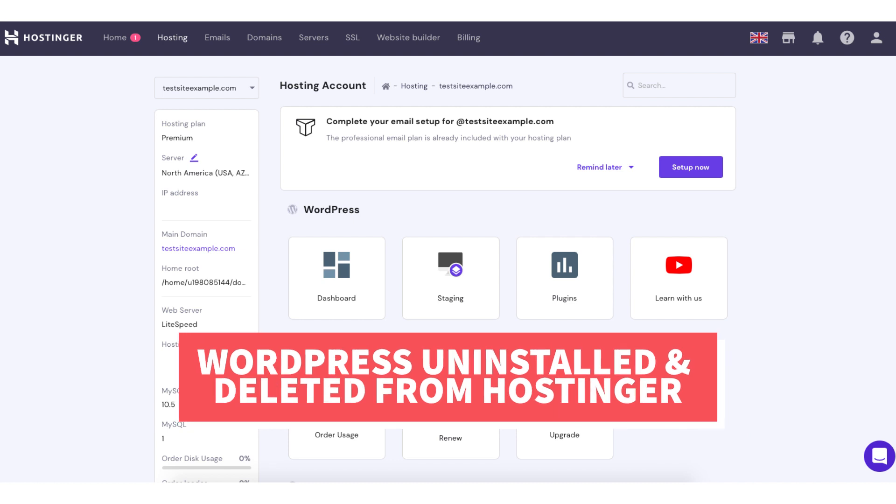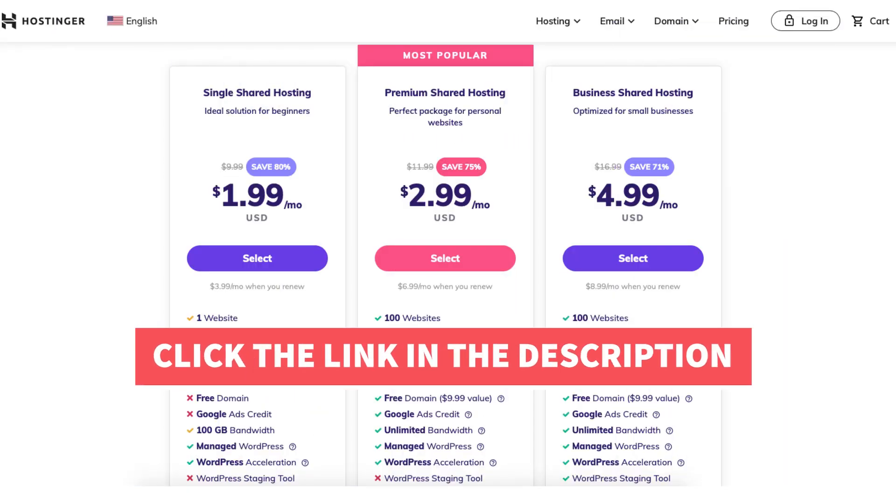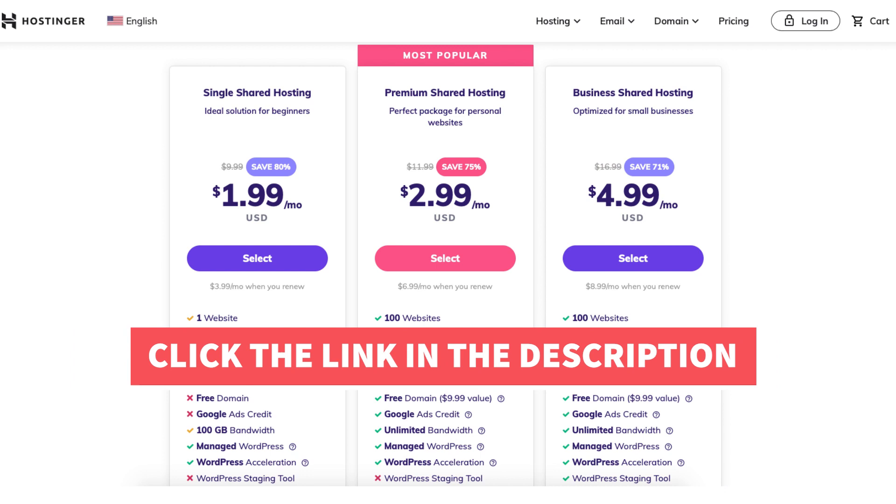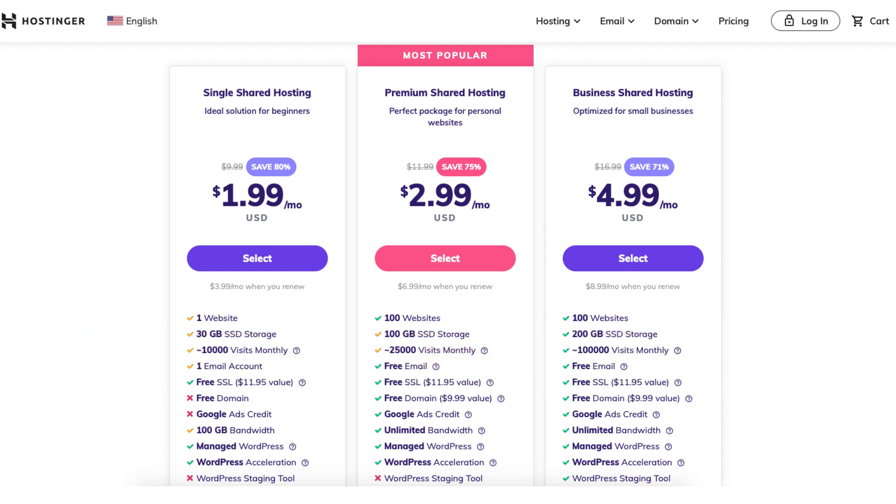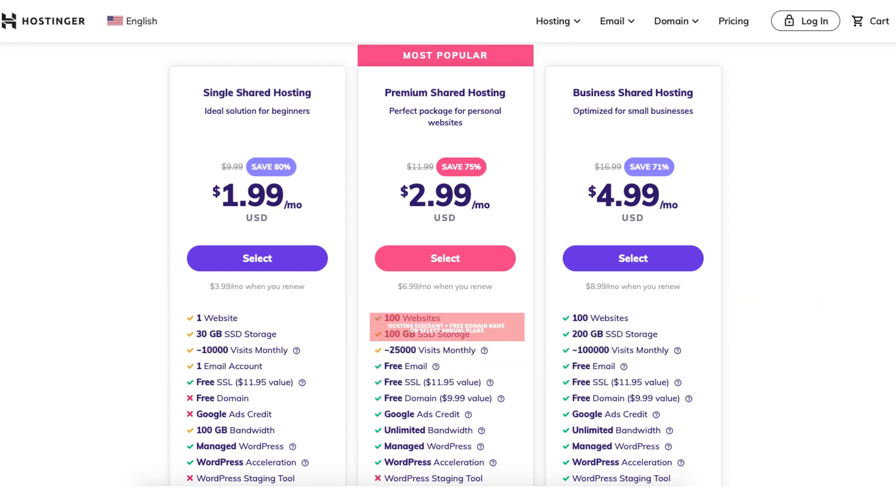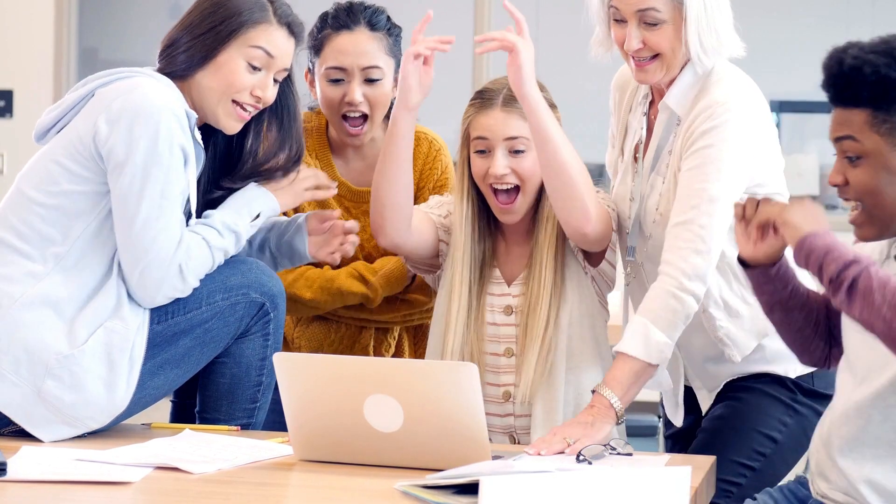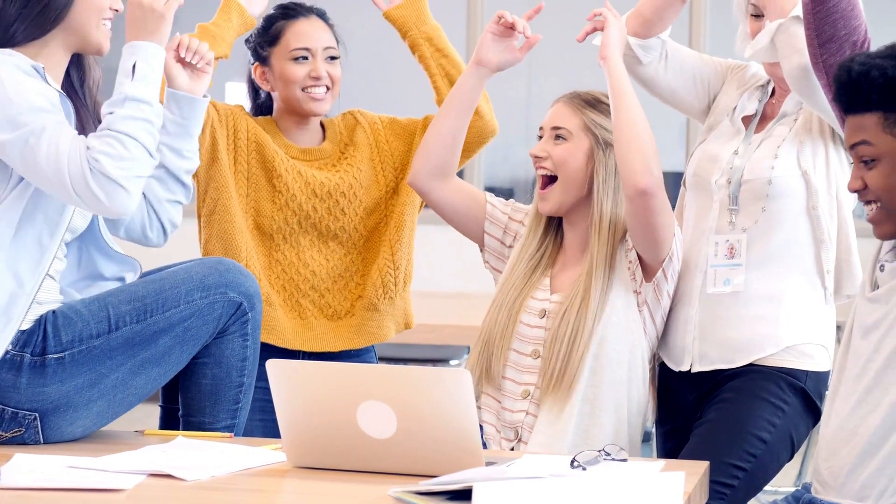If you don't already have Hostinger, I provide a link in the description with a promo code so you can save money on your web hosting purchase plus get a free domain name on select annual plans. A little disclosure: the link is an affiliate link meaning I'll receive a commission from Hostinger at no extra cost to you. Plus you'll get an awesome Hostinger discount.